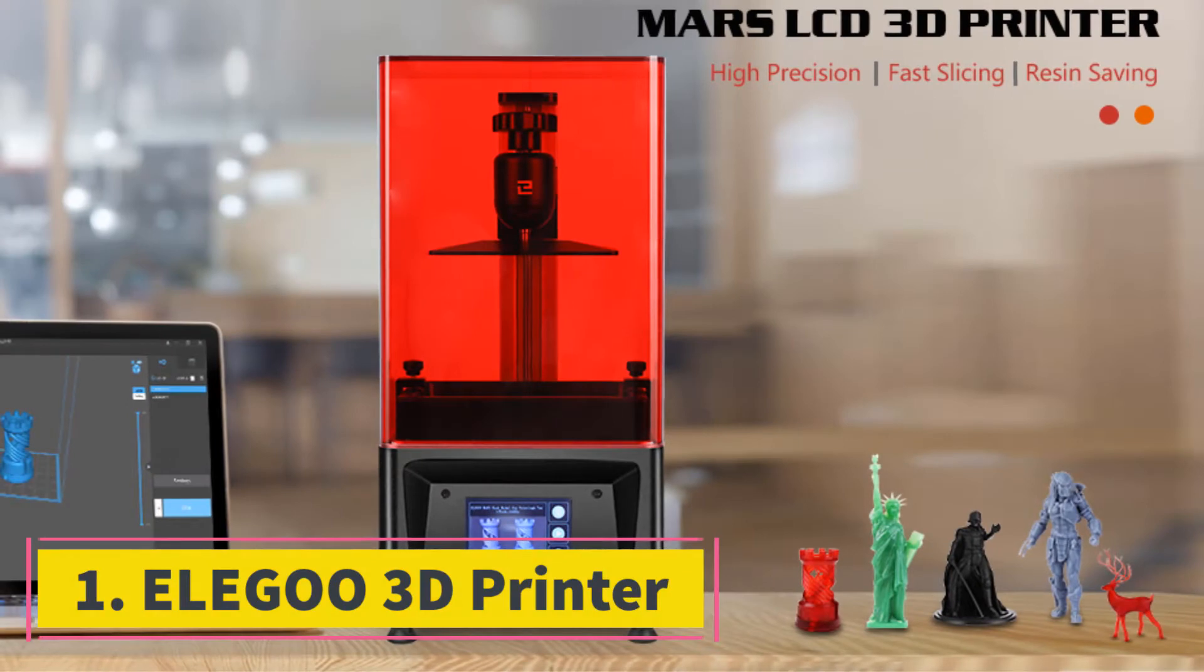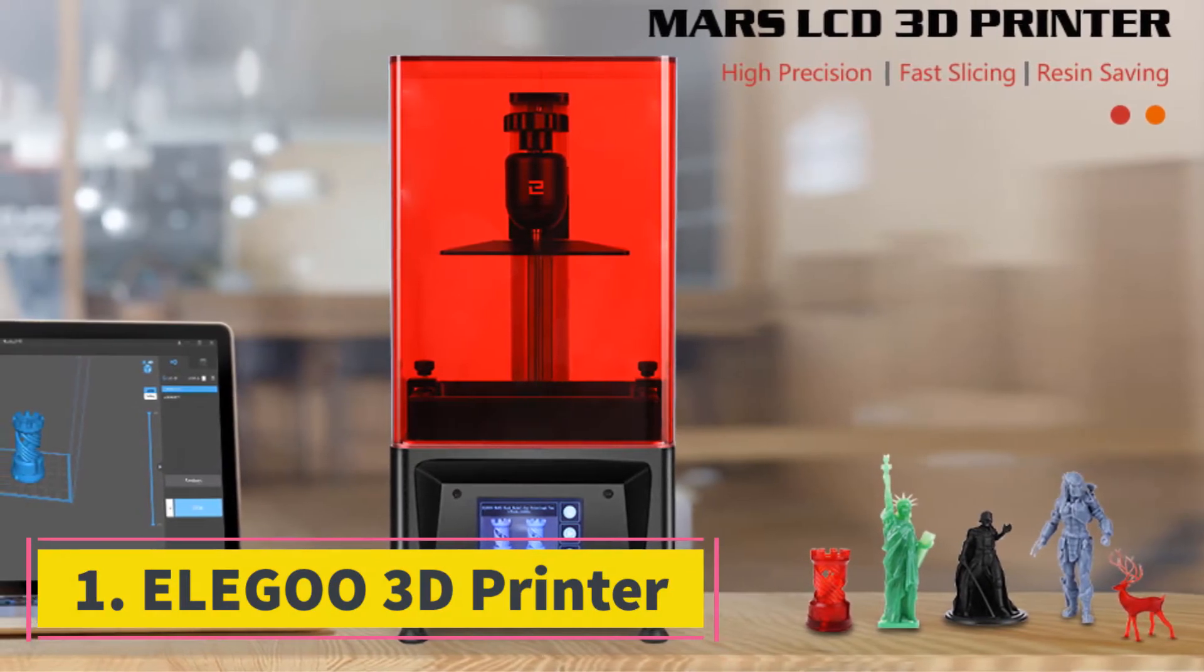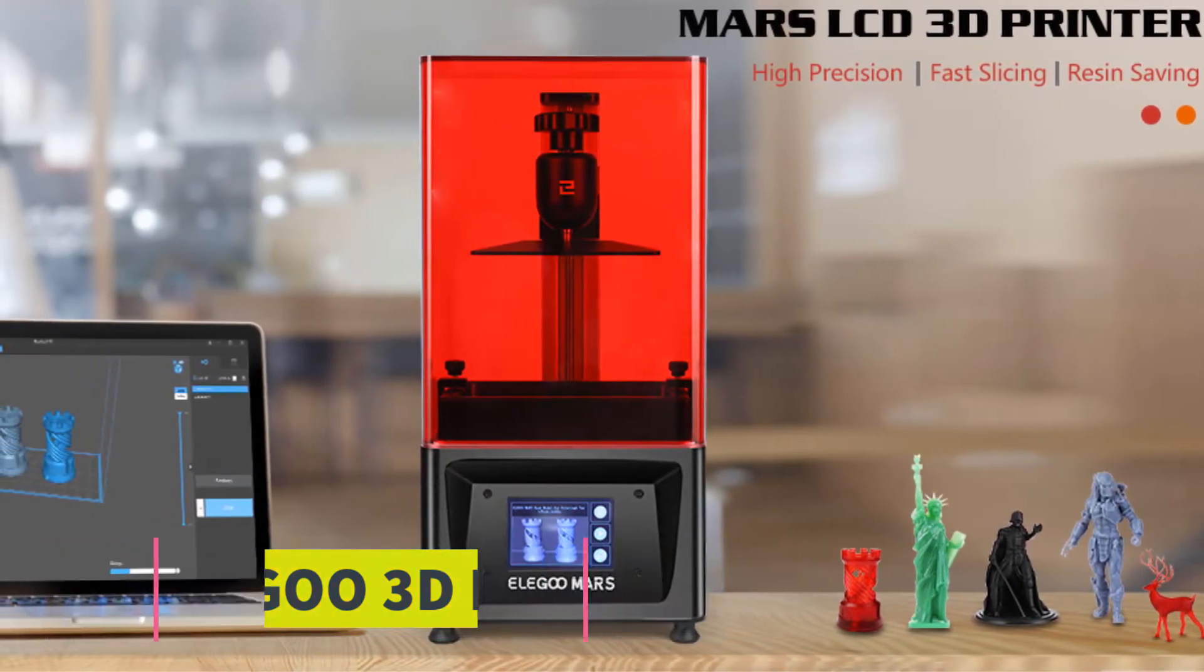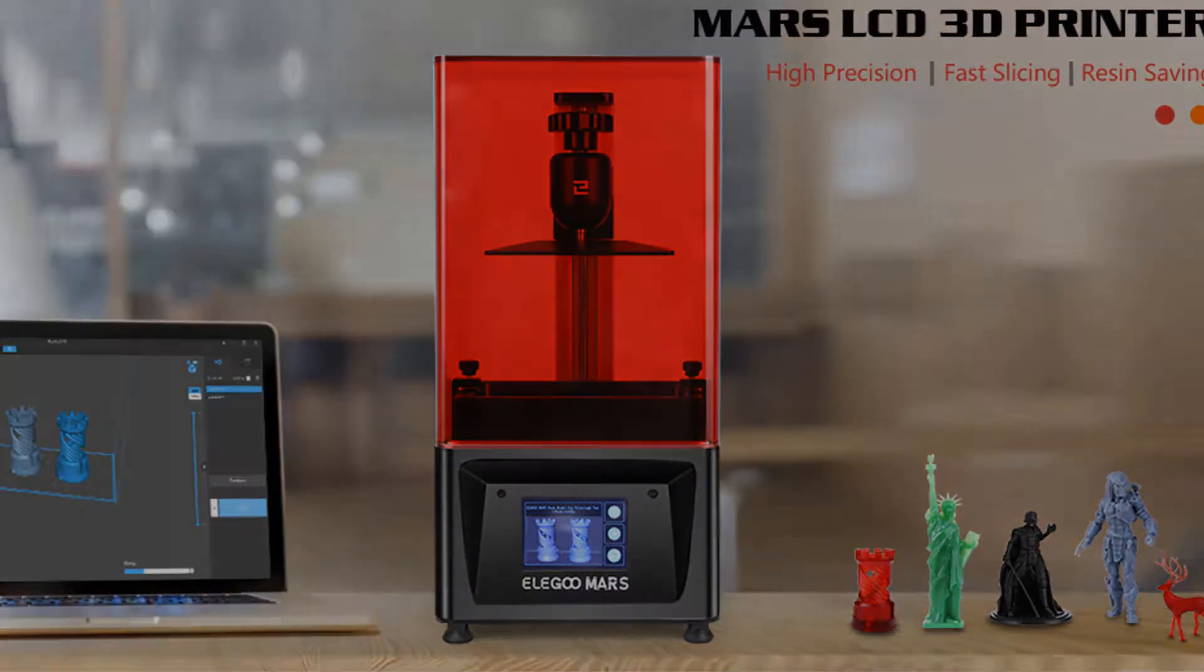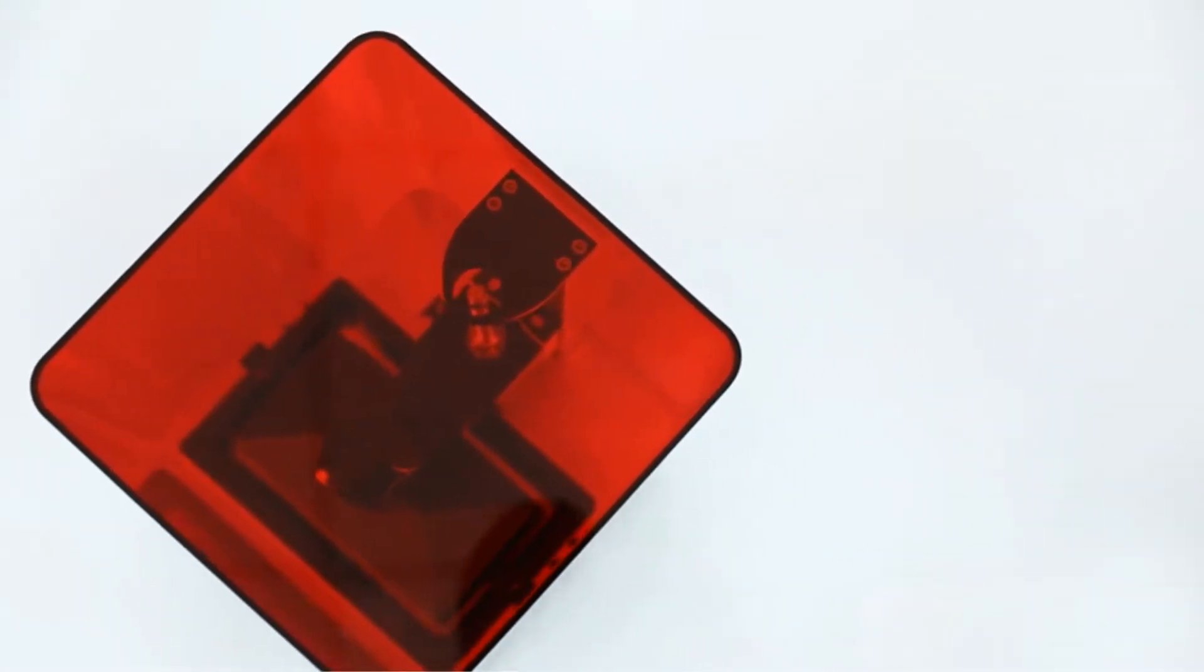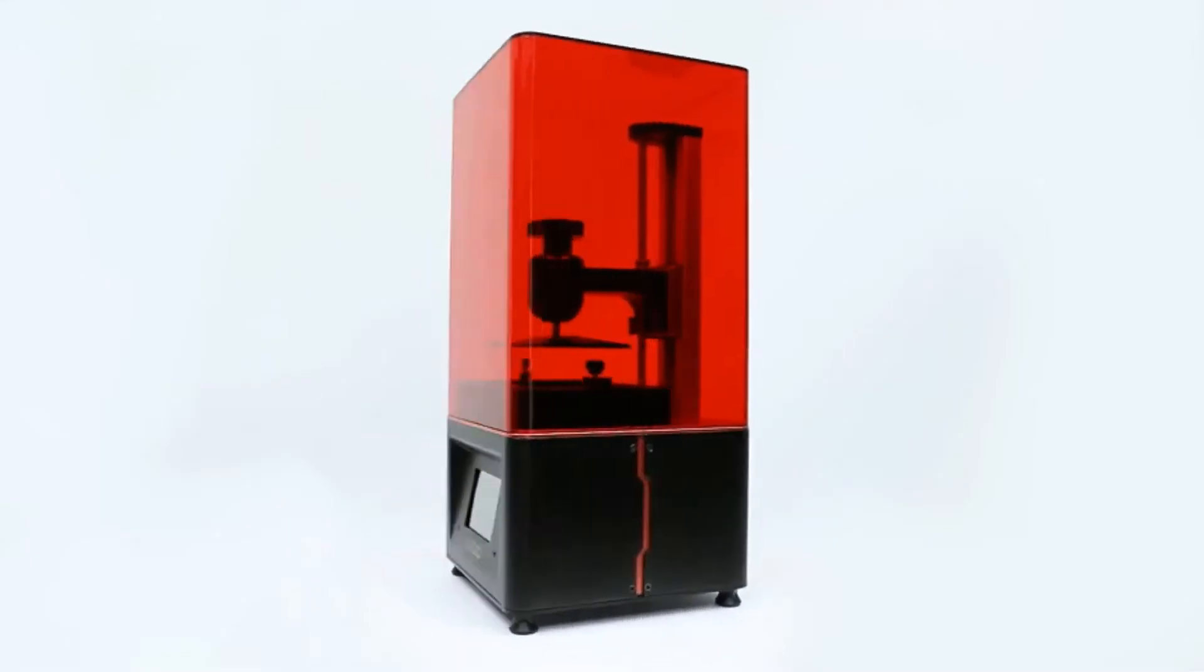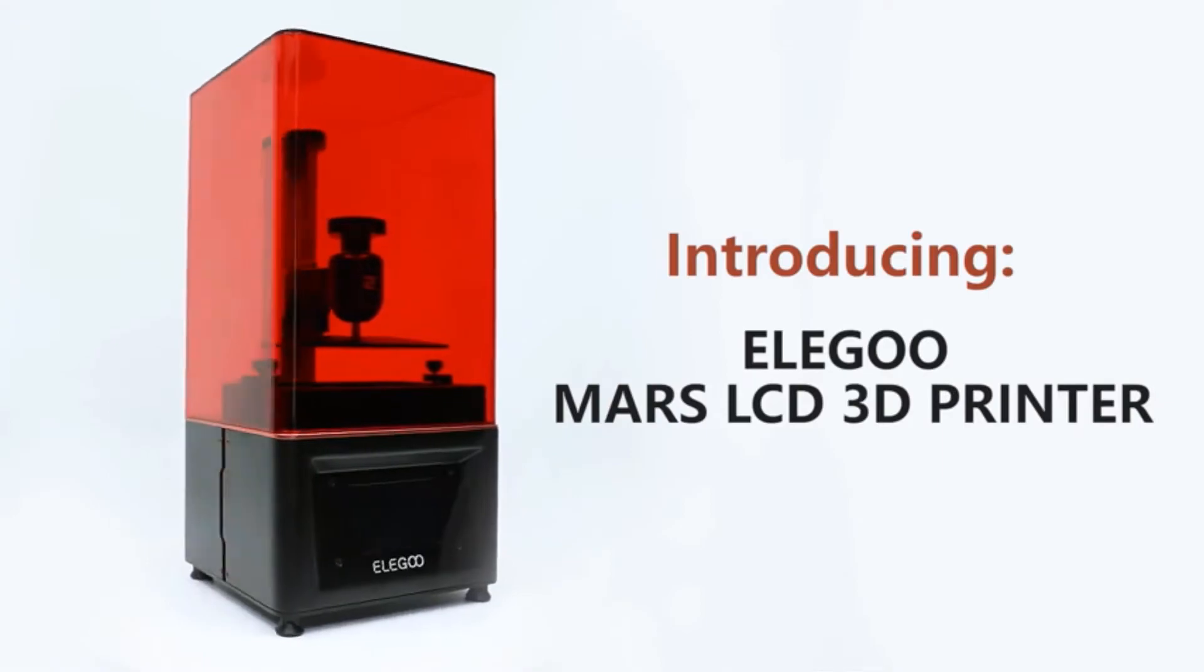Starting at number 1, Elegoo Mars UV Photo Curing LCD 3D Printer. 3D printers are already a smart device, but Elegoo seems to have made the concept ever smarter by implementing their proprietary technologies in the unit that we are going to look at here.